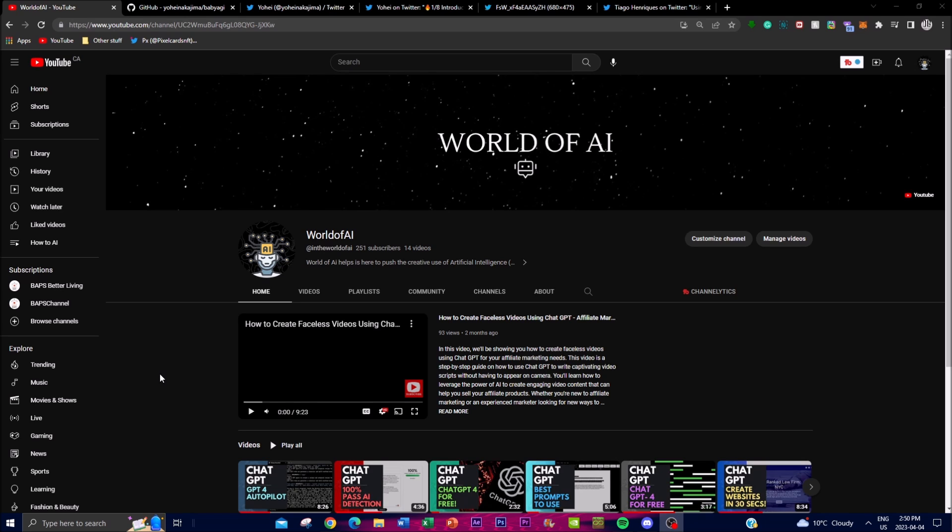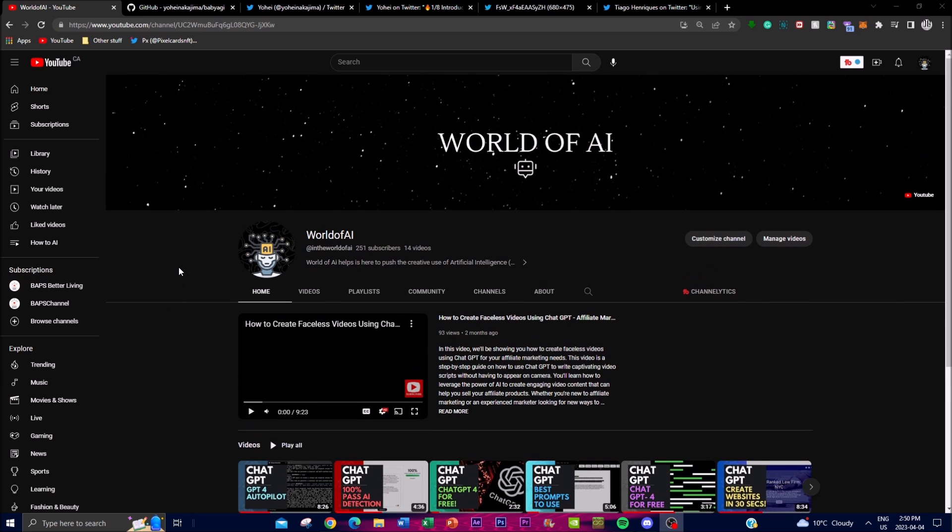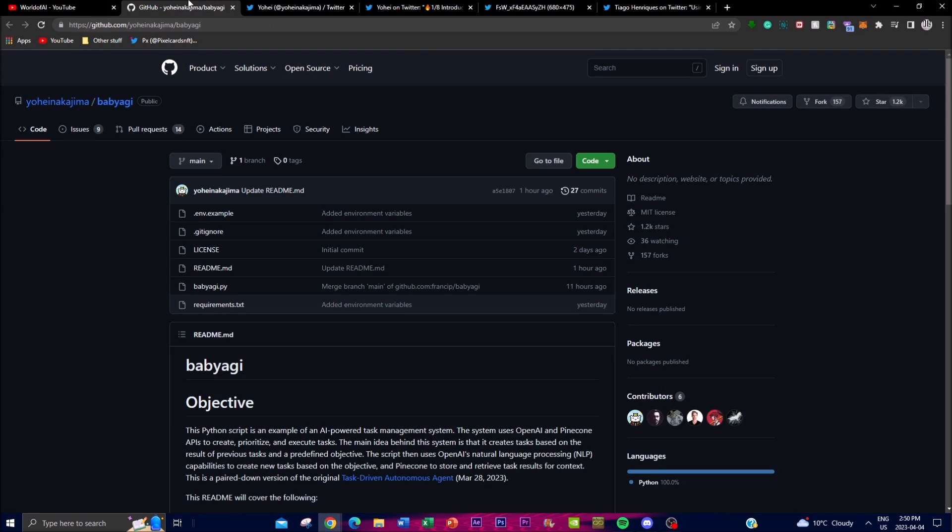Before we actually get into this, I would highly recommend that you go subscribe as well as check out some of my other videos guys, would mean the world to me. So with that thought, let's get right into it. Basically what Baby AGI is, it is an autonomous AI powered task management system and it utilizes Python, OpenAI, and Pinecone's APIs.